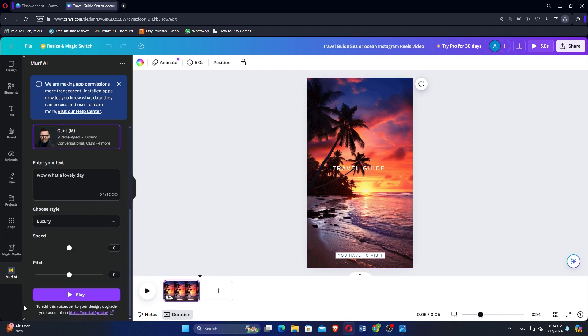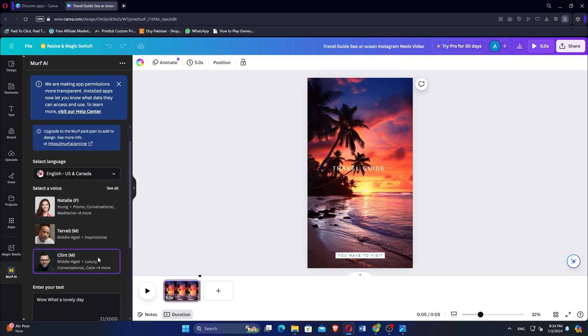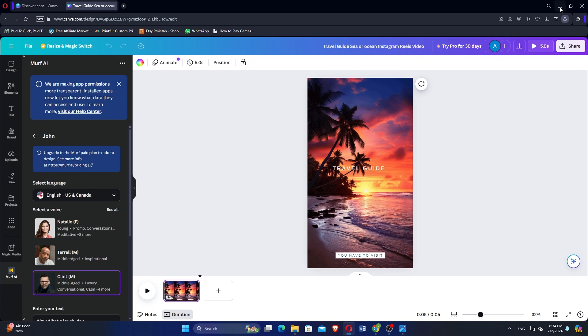This process allows you to easily integrate Murph AI's voiceover capabilities into your Canva projects, enhancing your designs with spoken content. So that is how to use Murph AI in Canva. Make sure to use the links down in the description to get started with Canva.